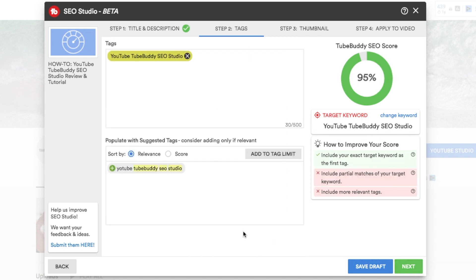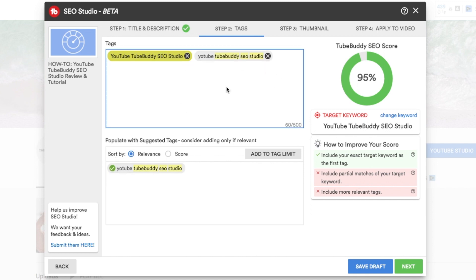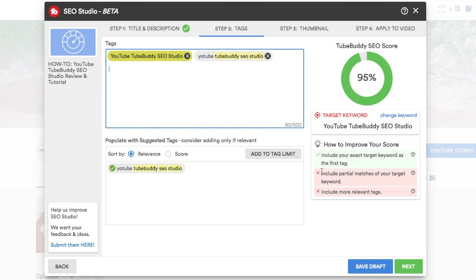So now let's go over to next. And so we have YouTube TubeBuddy as far as tags. That looks good. So now we want to populate this with as many tags as we can think of for our video that are relevant to the video topic that we are talking about.